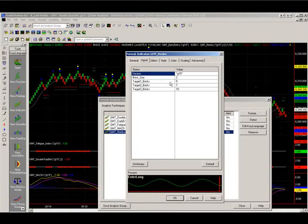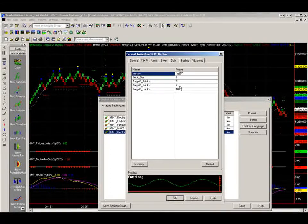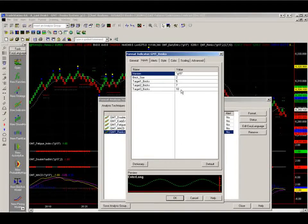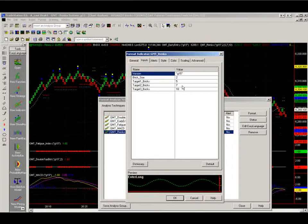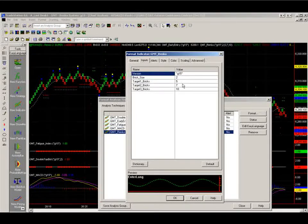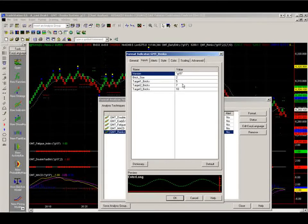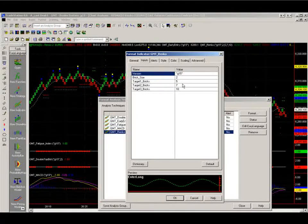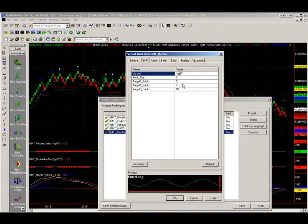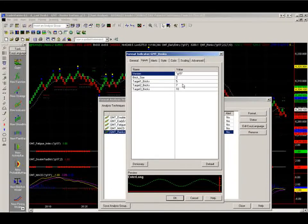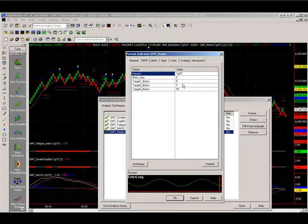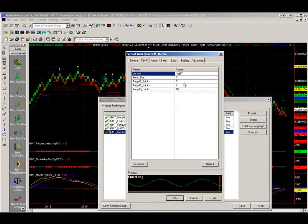And then you've got your targets, which we can change and select. Target one, target two, and target three. Very straightforward. So everything's programmed within the indicator, so you don't have to worry about changing settings and everything.